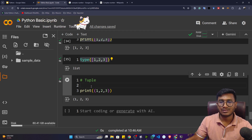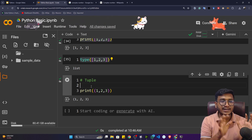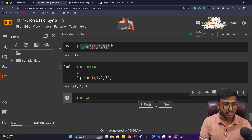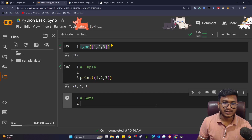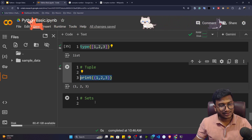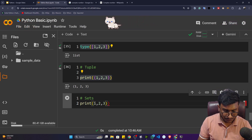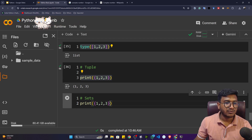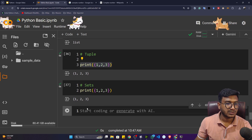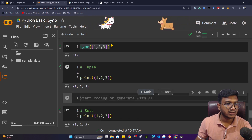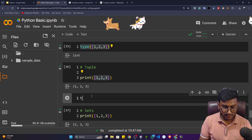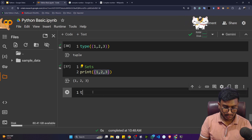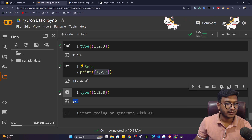There'll be a dedicated video covering list, tuple, sets, and dictionary in detail. For now, consider these as data types in Python. For sets, you use curly braces — for example {1, 2, 3}. I can detect the tuple with type() confirming it's a tuple, and detect the set with type() confirming it's a set data type.